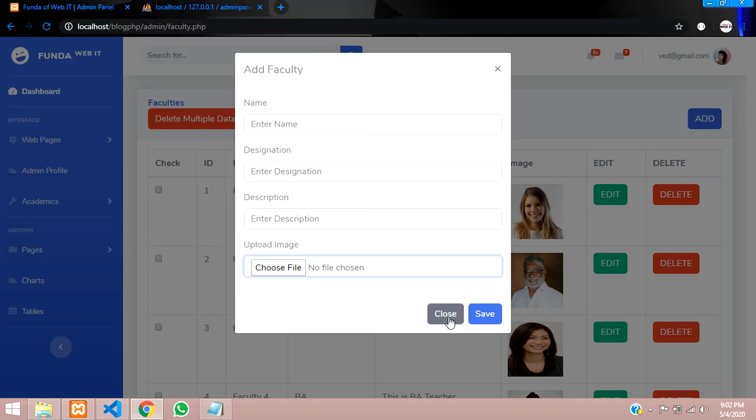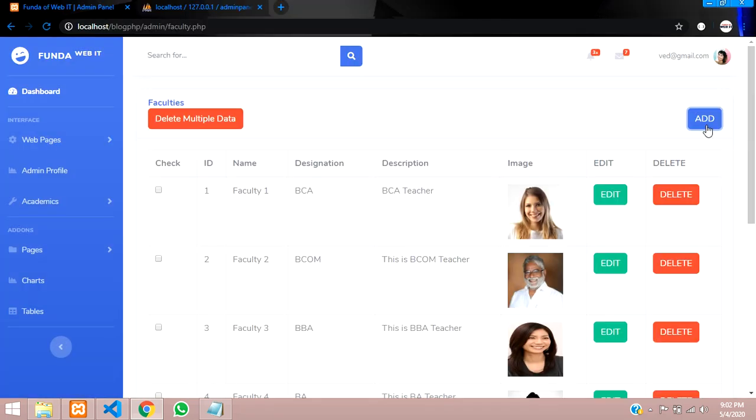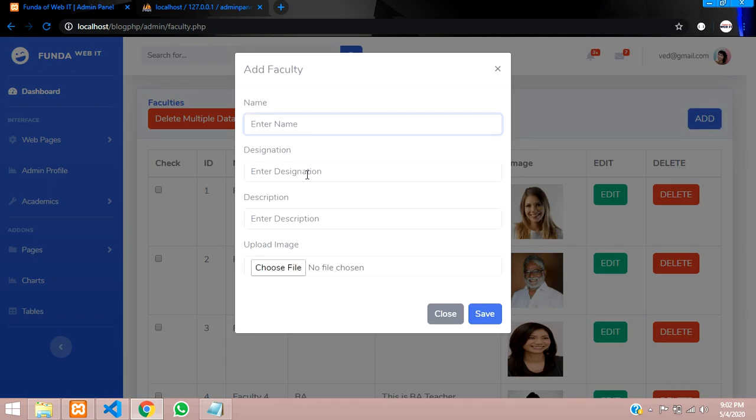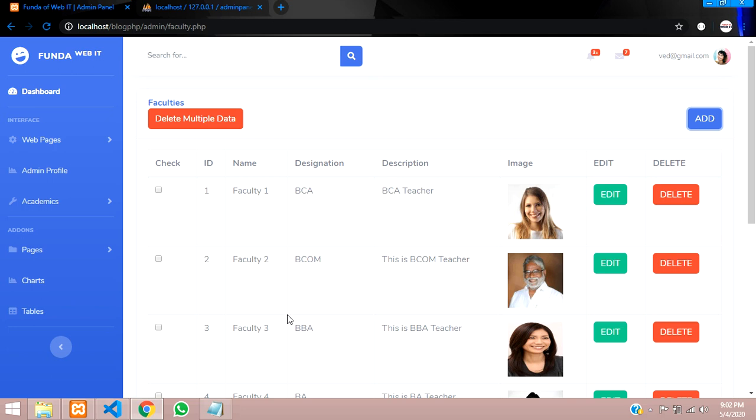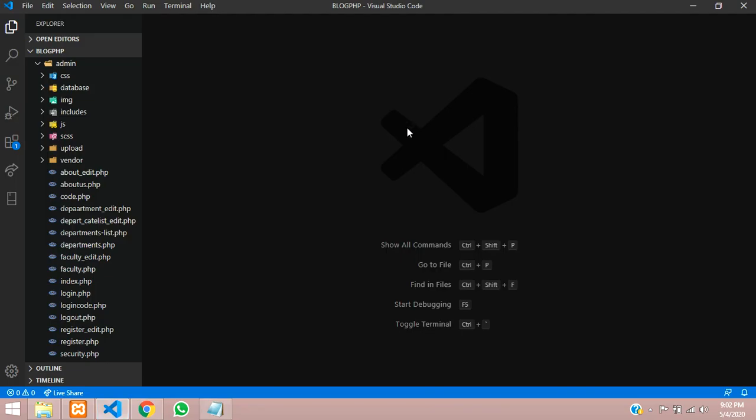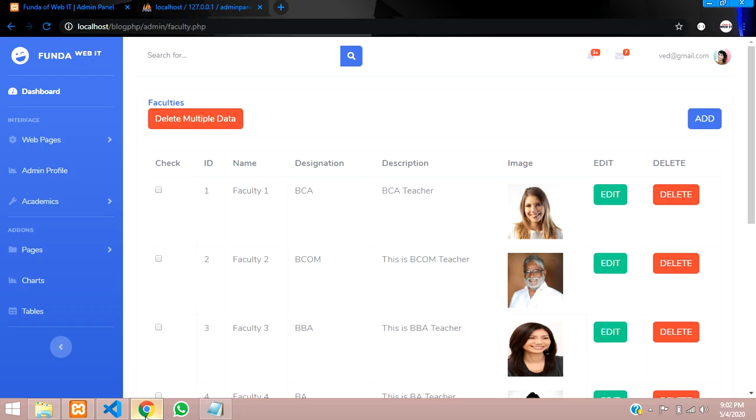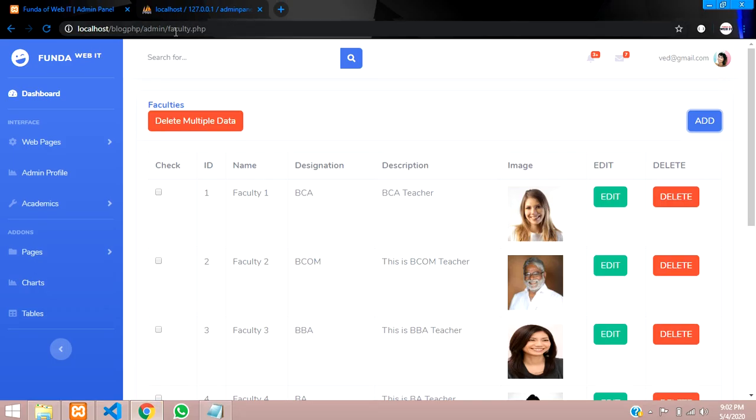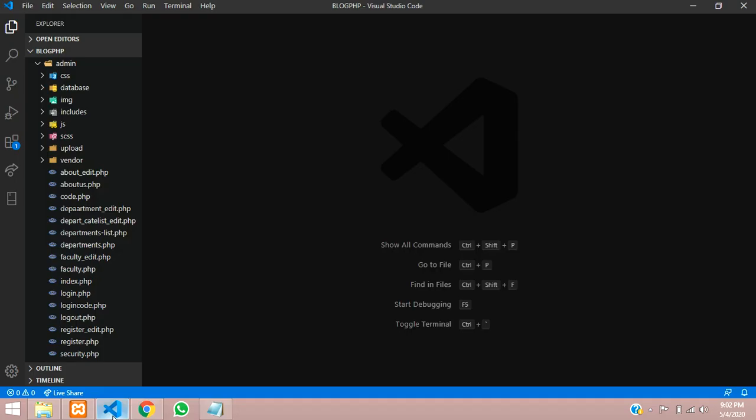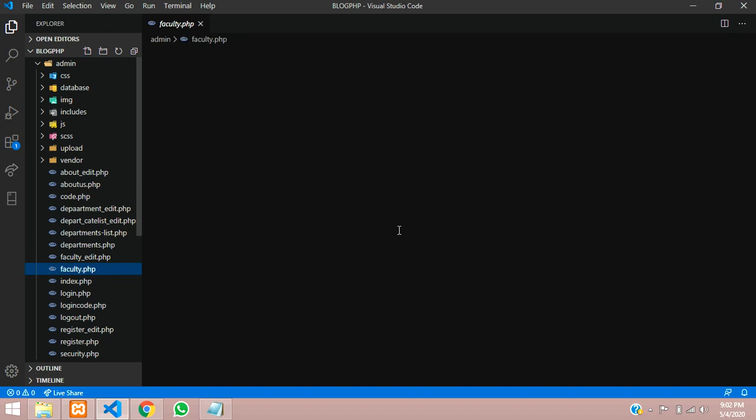So for that guys, let us get back and start with the coding. So we have already done all this coding guys. So it is a continuation of it, part E, for this to validate the image only. So let us get back to our coding and let us go to the page called faculty.php file.